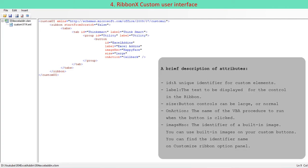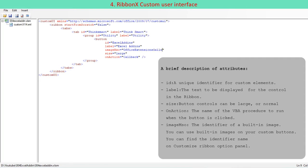A brief description of attributes: ID, a unique identifier for custom elements. label, the text to be displayed for the control in the Ribbon. size, button controls can be large, or normal. onAction, the name of the VBA procedure to run when the button is clicked.